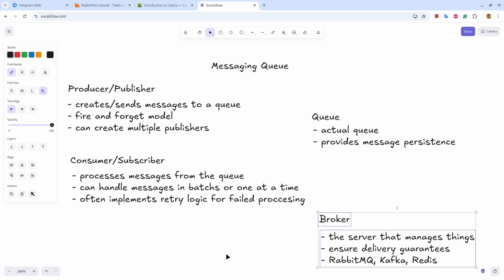Then there is a producer or publisher. This part creates a queue and sends messages on the queue. The model it uses is fire and forget, so it doesn't wait for the response from the queue. And obviously the application can create multiple publishers.